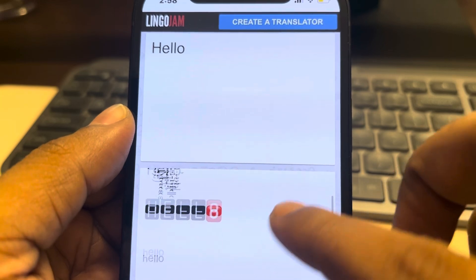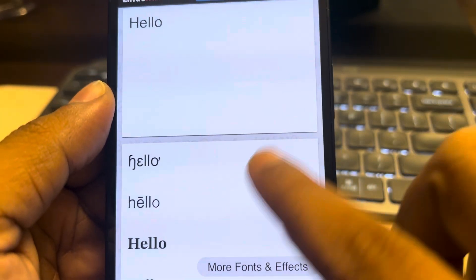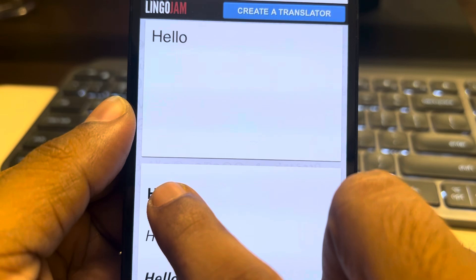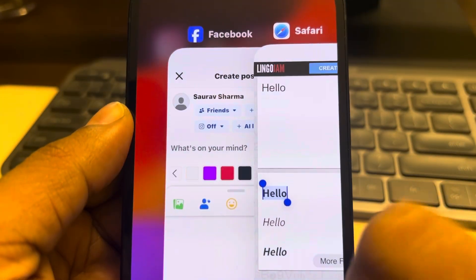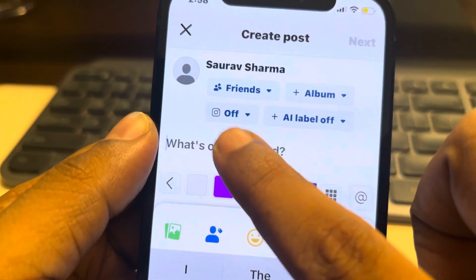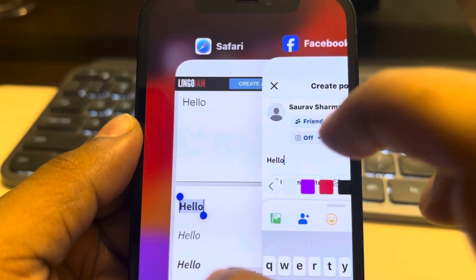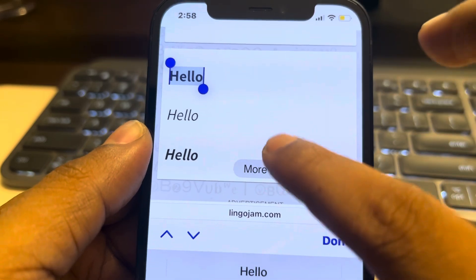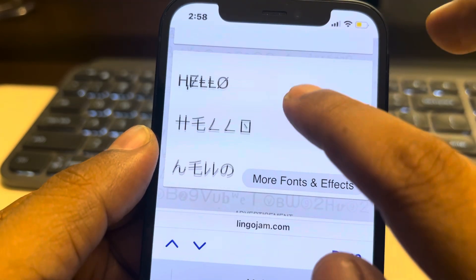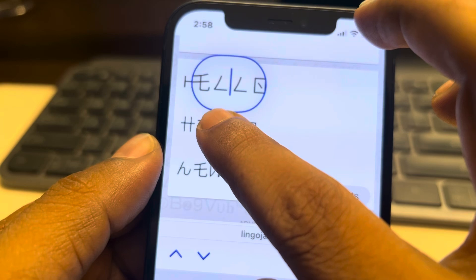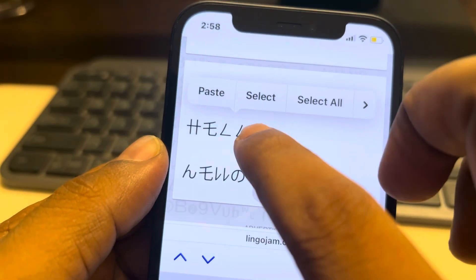You'll see different effects for each font style which you can choose from. Just copy the one you want, then paste it in the post section on Facebook easily. Whatever font you want, just select that particular one.